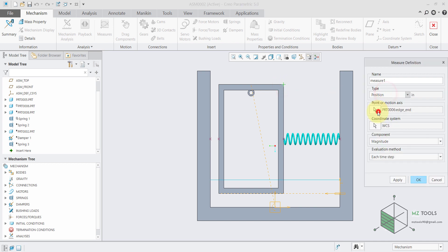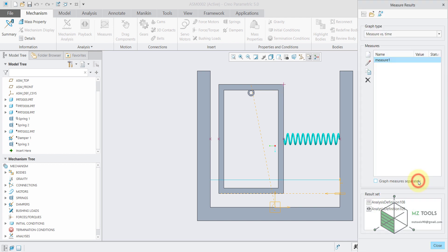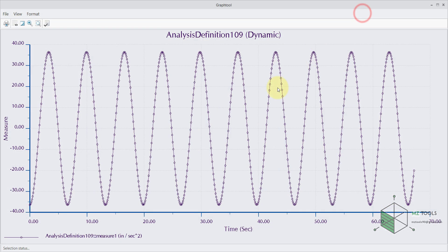Here, if I define a new measure, I'm interested in measuring the acceleration of this point in the y direction — this is the same as placing an accelerometer there. Once you're done, make sure to select the last analysis definition, then measure, and here it's obvious that we don't have any damping in the system.